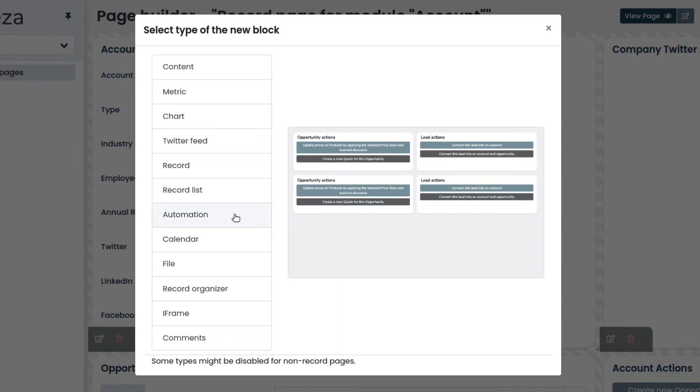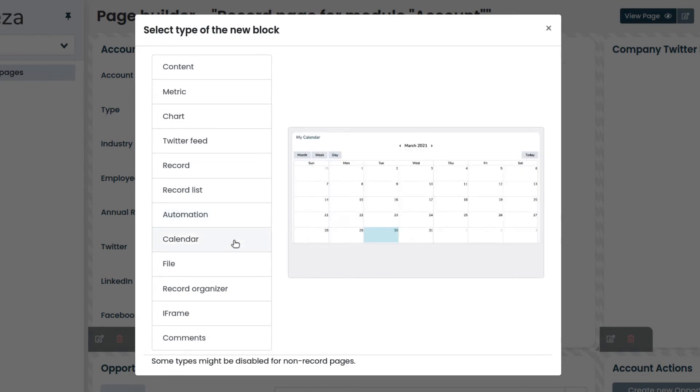Automation allows you to create buttons to activate automation scripts. Calendar allows you to insert and manage a calendar.